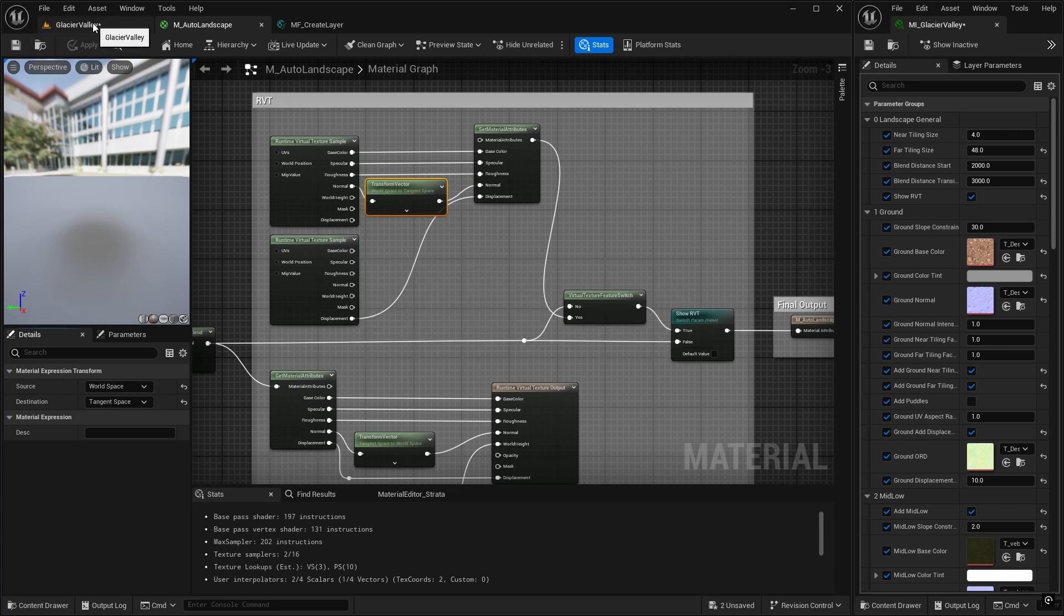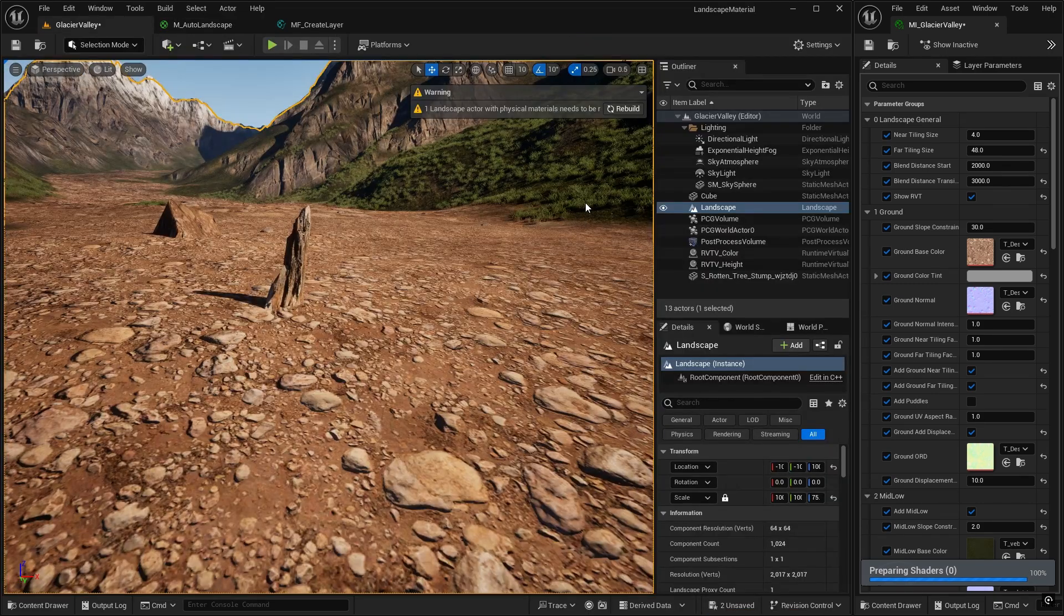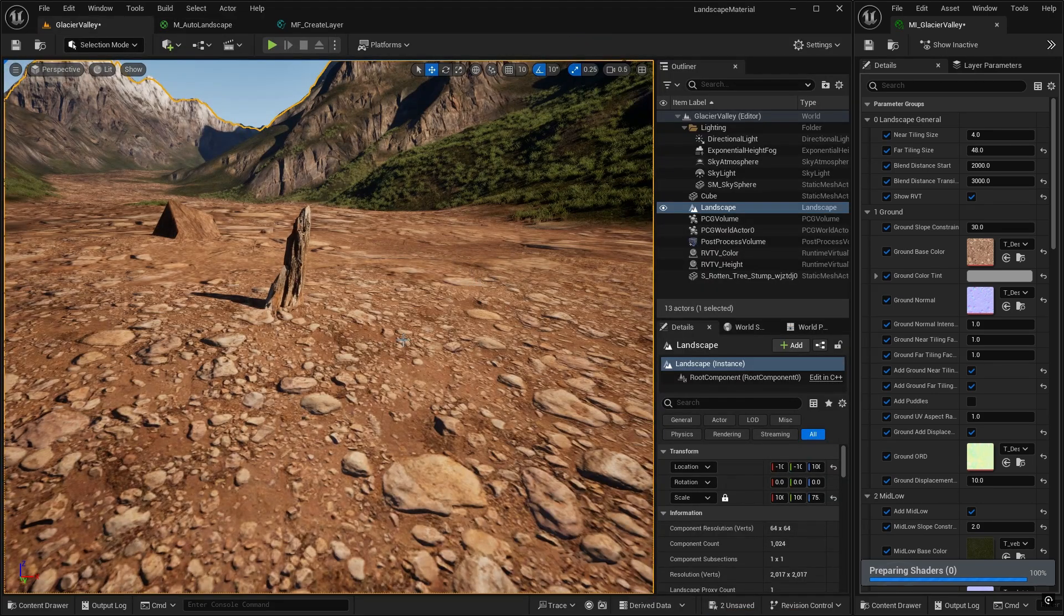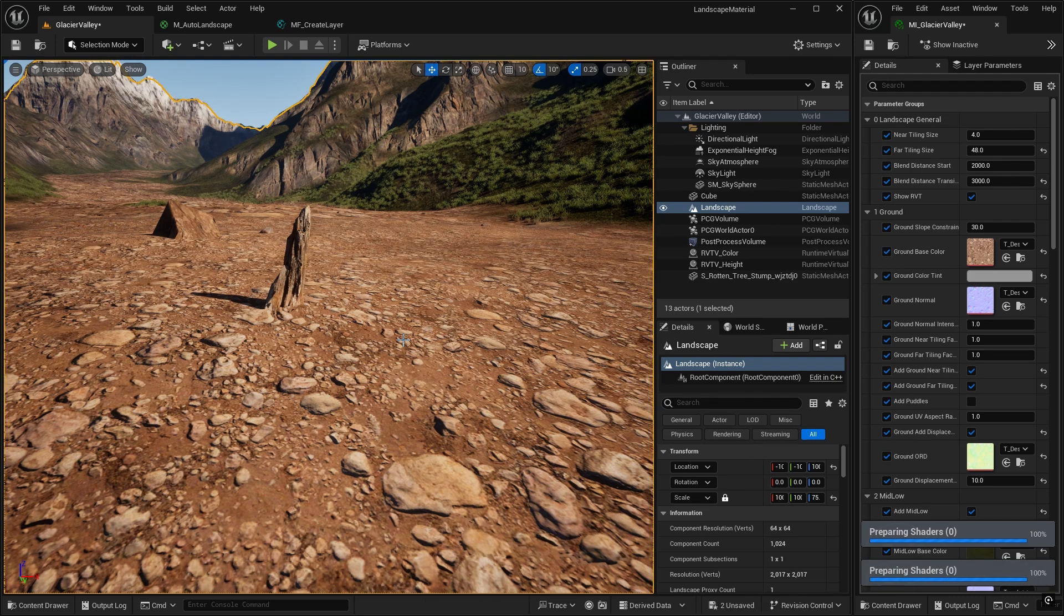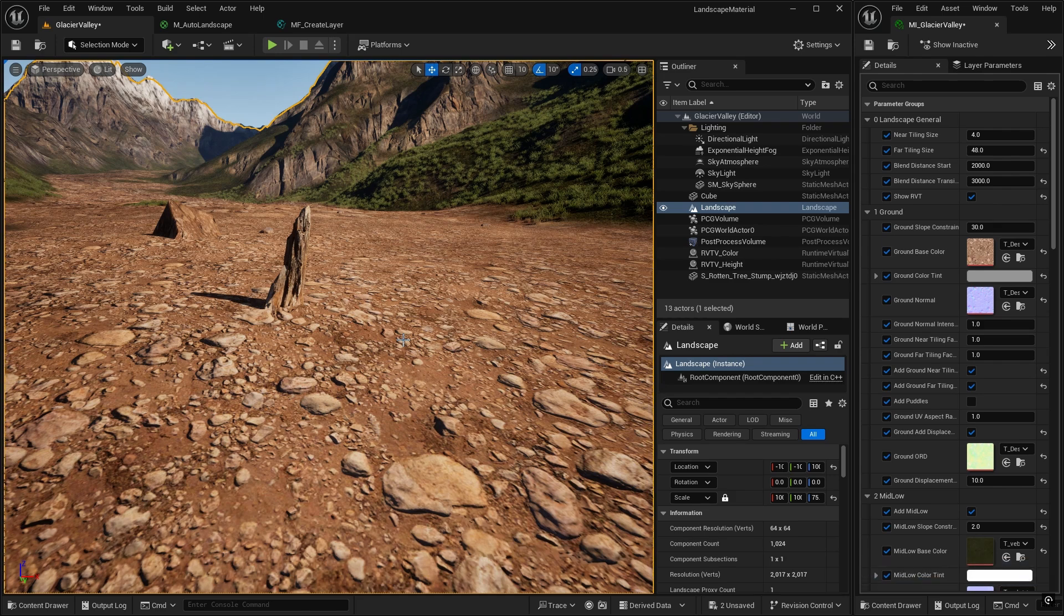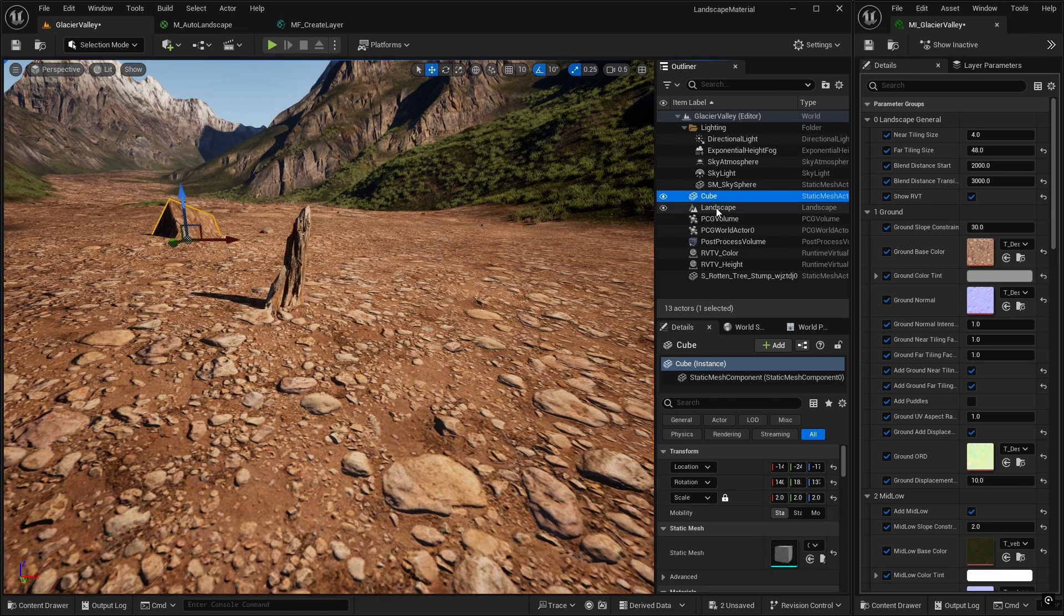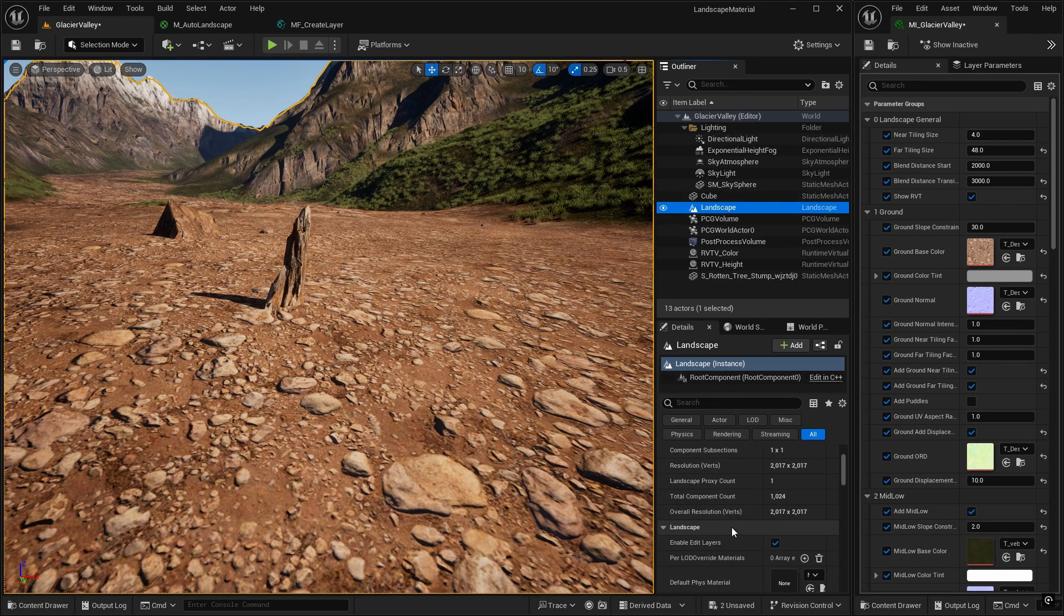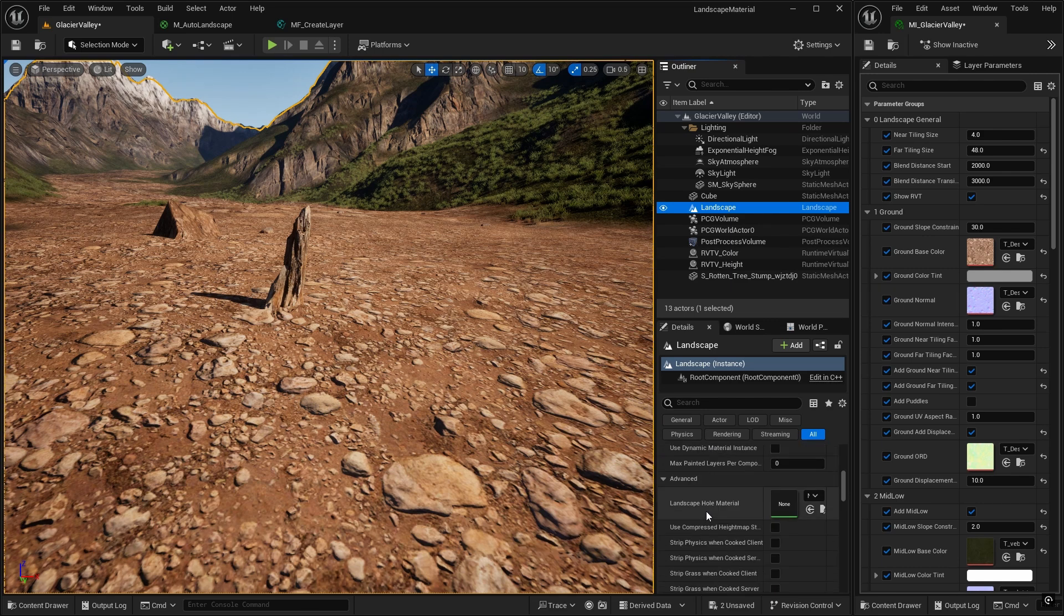And if you go back to the landscape, we still can't see any displacement here. And that's because there's one final part of the puzzle, and that is we need to create a new RVT volume to write from the landscape into that displacement texture. So we need to do two things. First of all, go to your landscape asset in the outliner and go down to the virtual texture section.